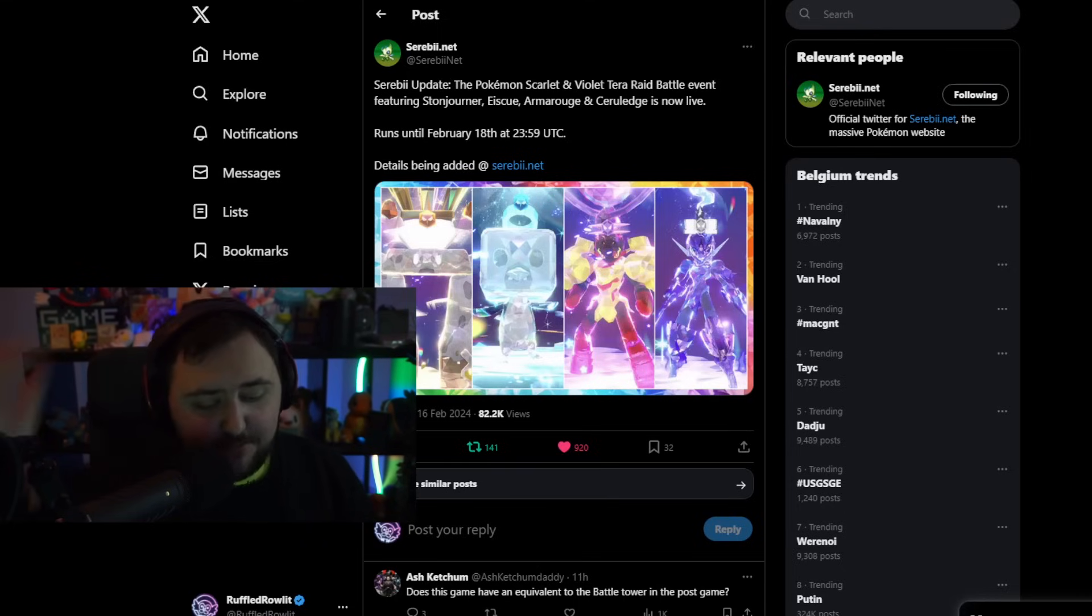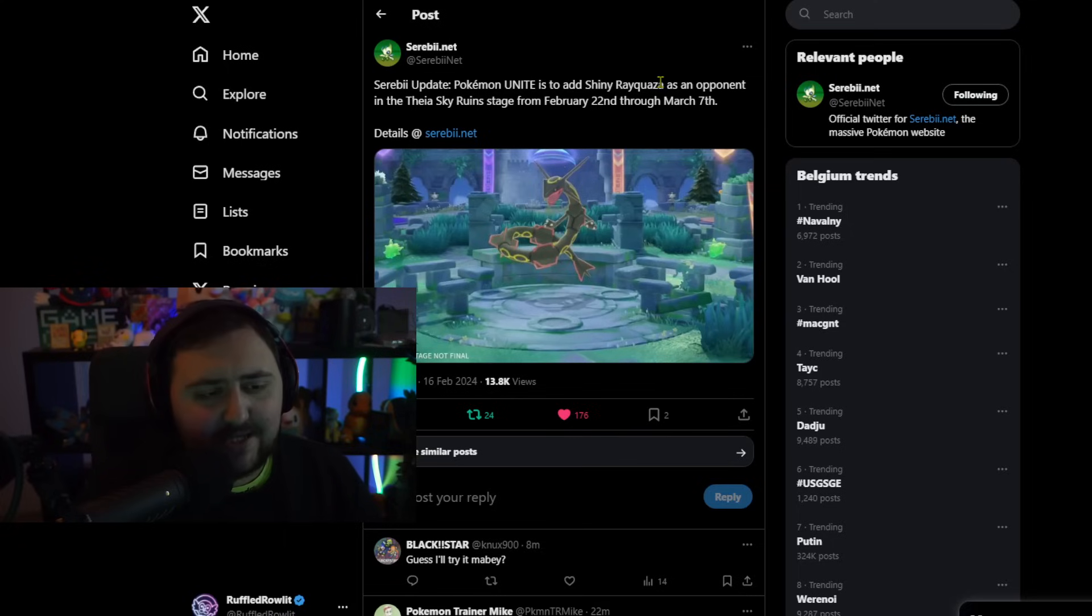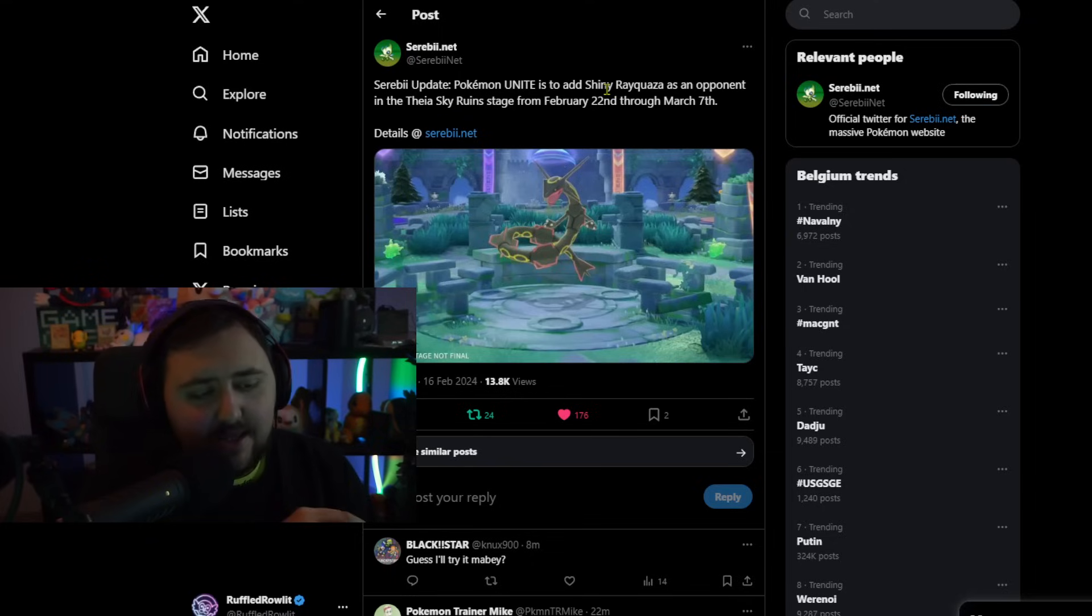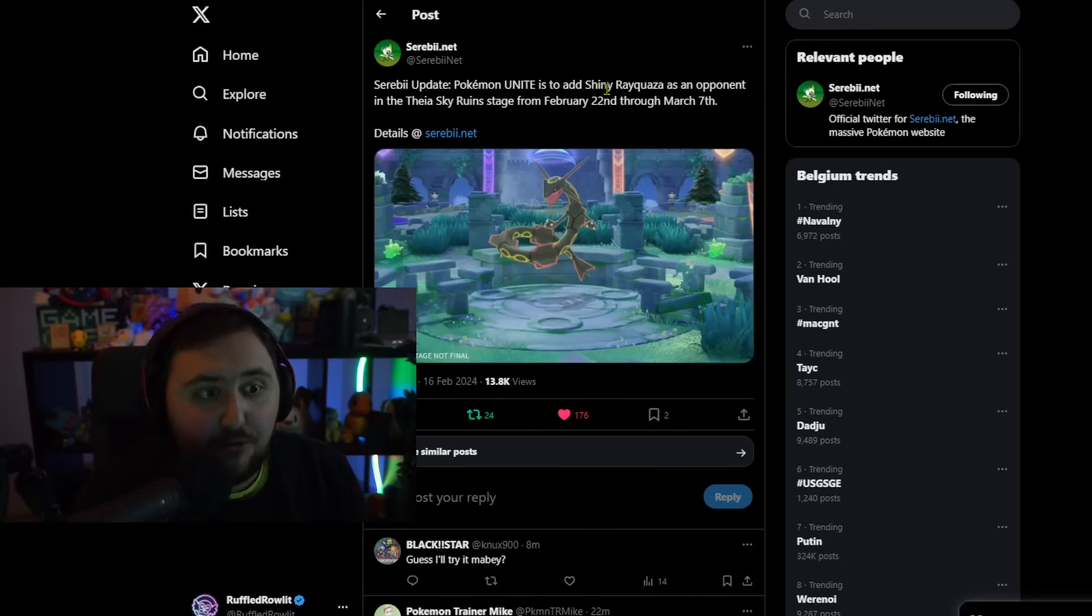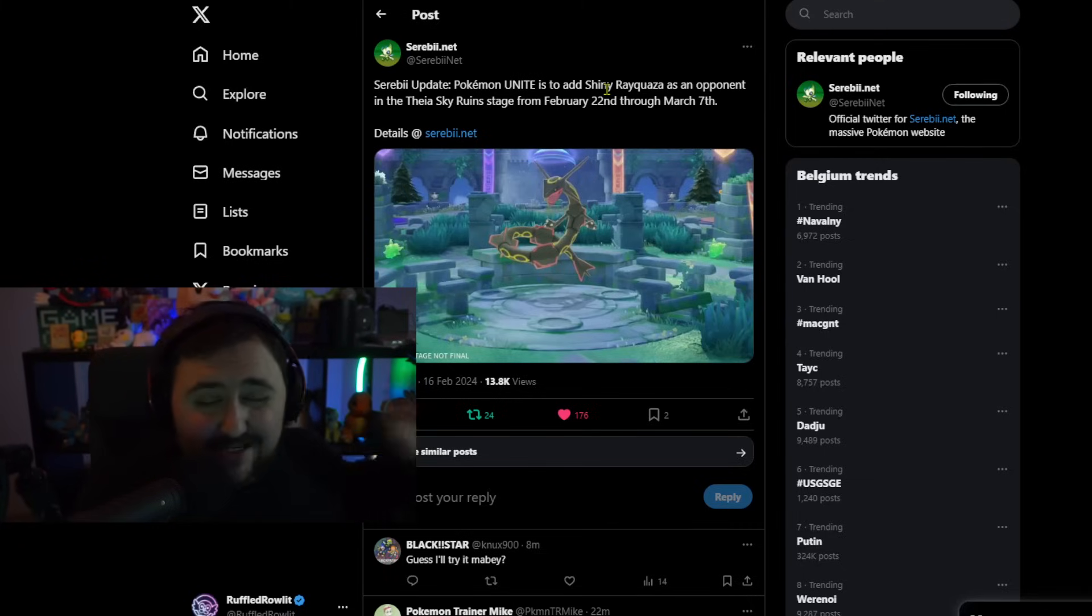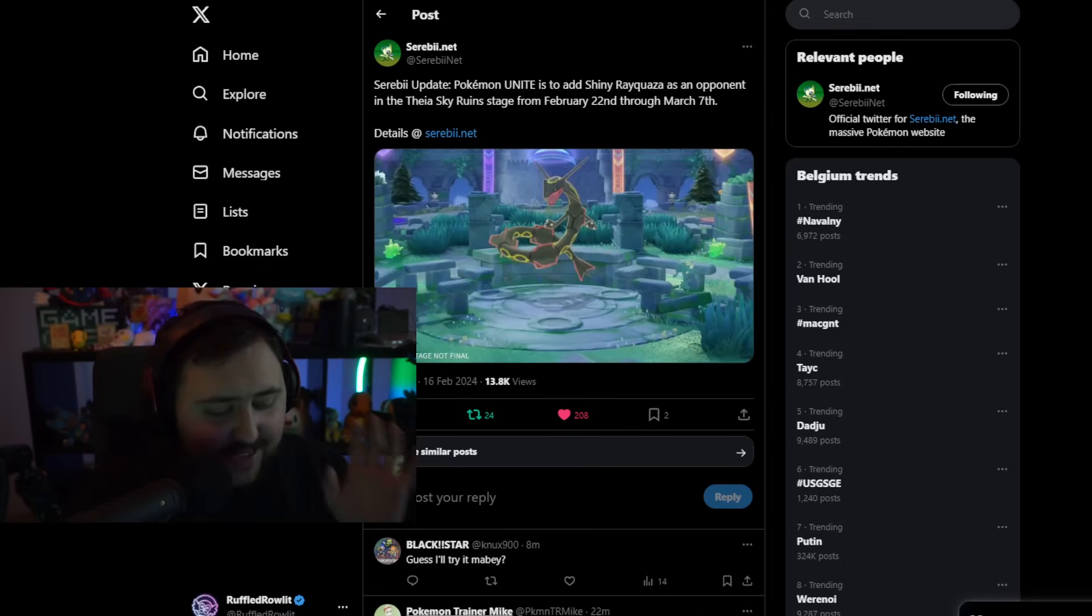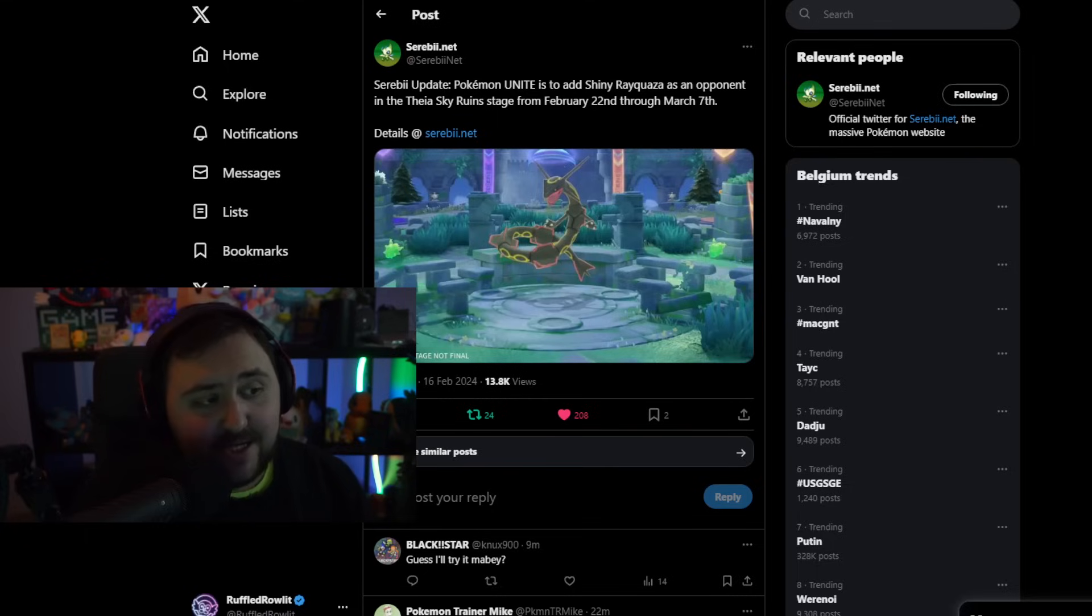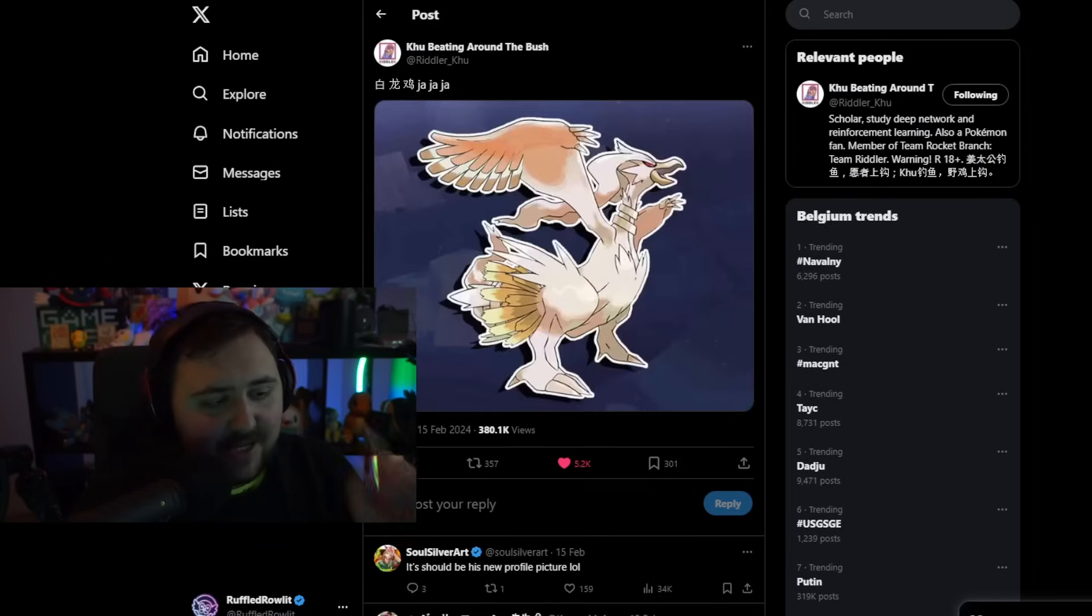Second of all though, there is some other Pokemon official news in regards to Pokemon Unite, which actually is a really weird one. It is an update about Pokemon Unite, which is that it's going to be adding a shiny Rayquaza as an opponent in the Theosky Ruin stage for February 22nd through March 7th. Now, I want to say something important about this. This, of course, is a connection to Pokemon Horizons, because in Pokemon Horizons, the anime show, the new animated series, they have specifically a whole thing about shiny Rayquaza.